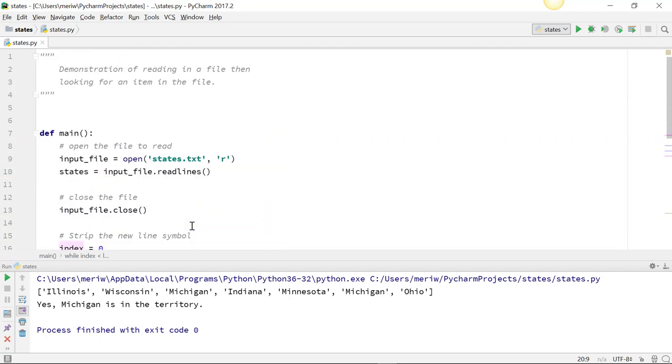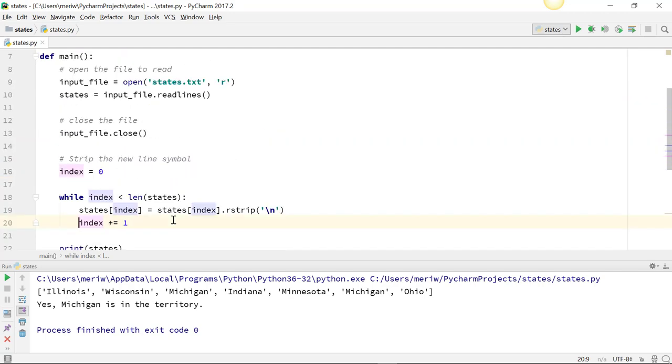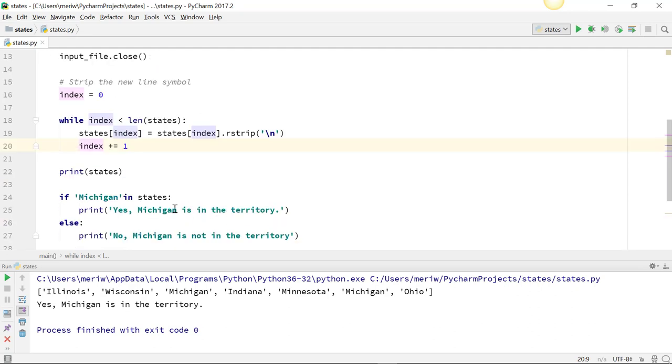So that's how you read in a file, close the file, strip out that newline character, and then look for specific items inside that list that you created from the information in the file.